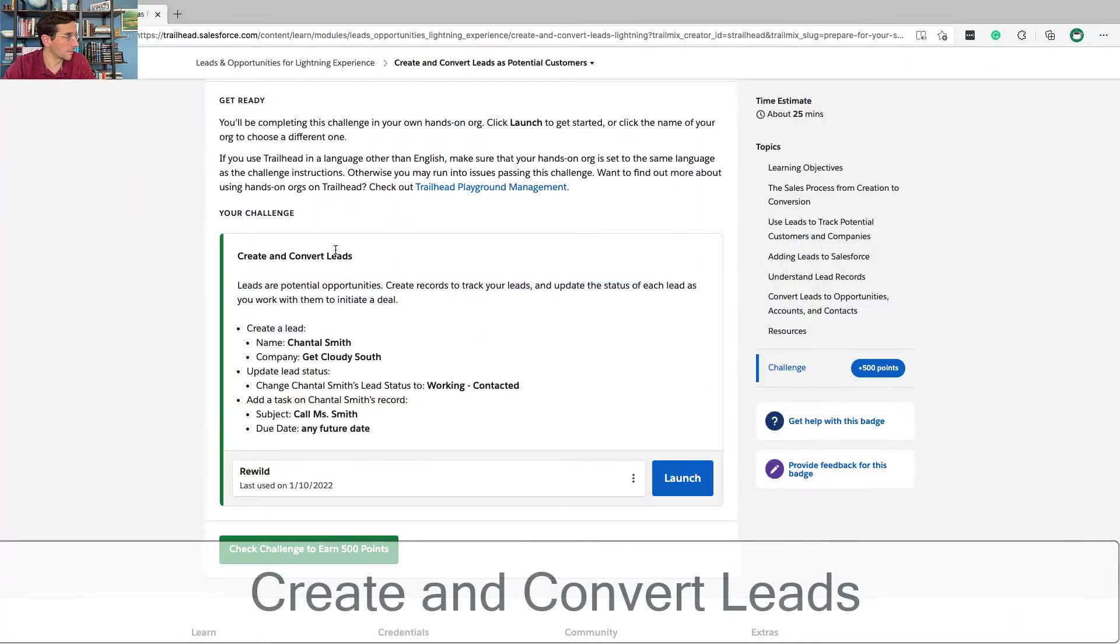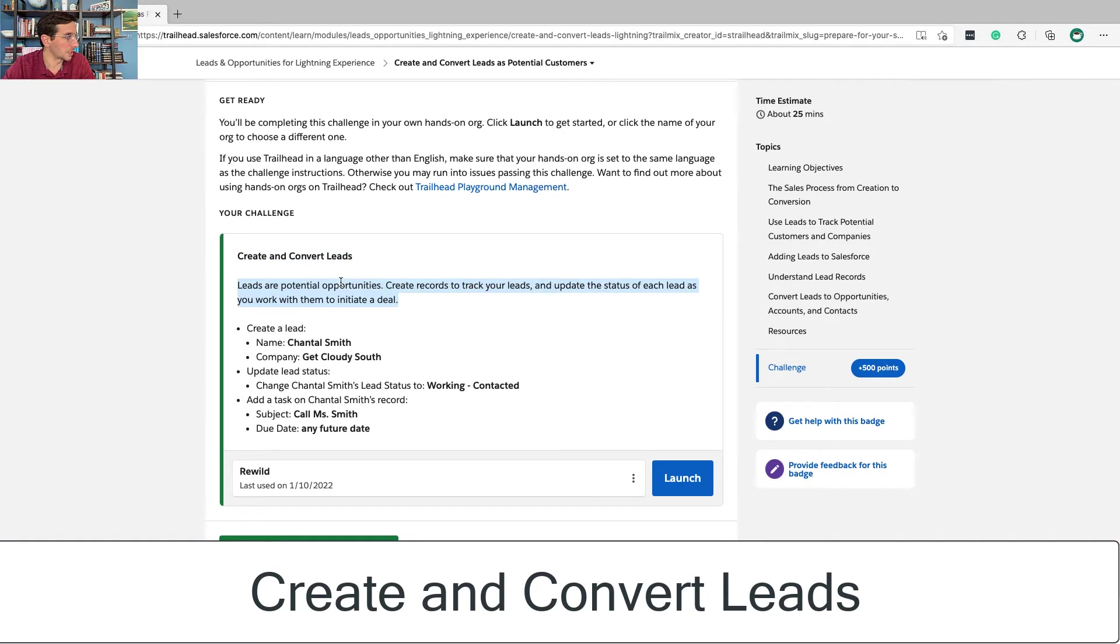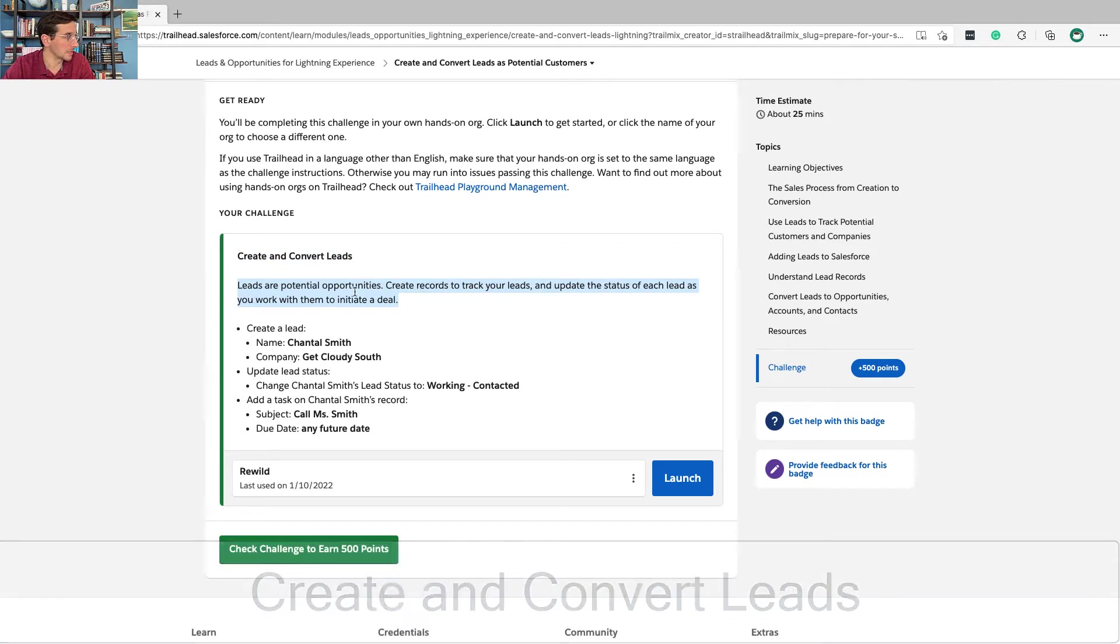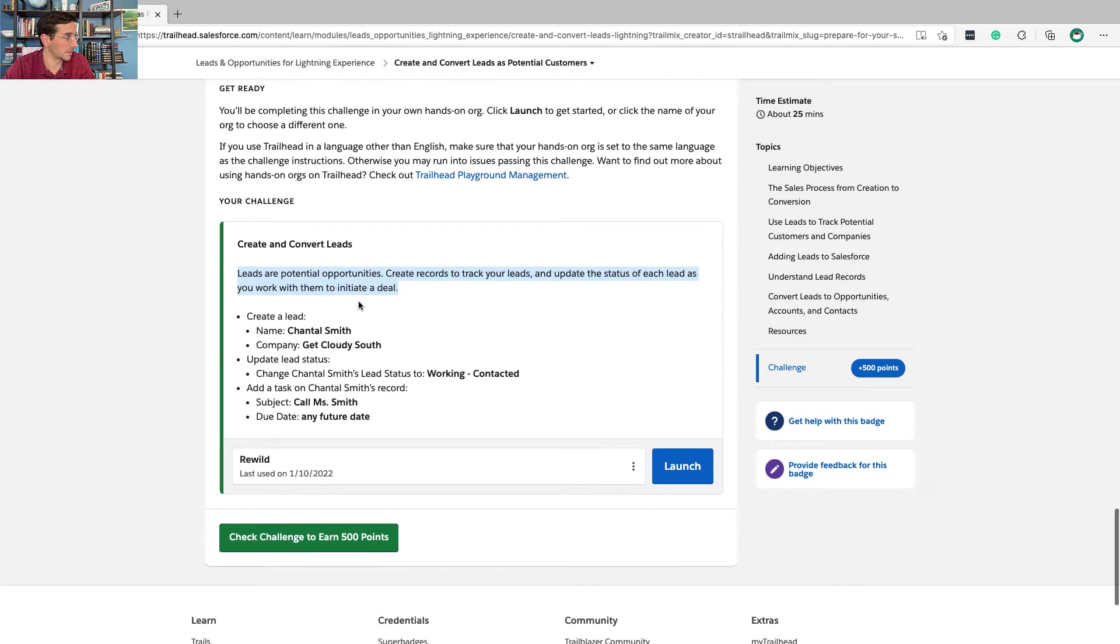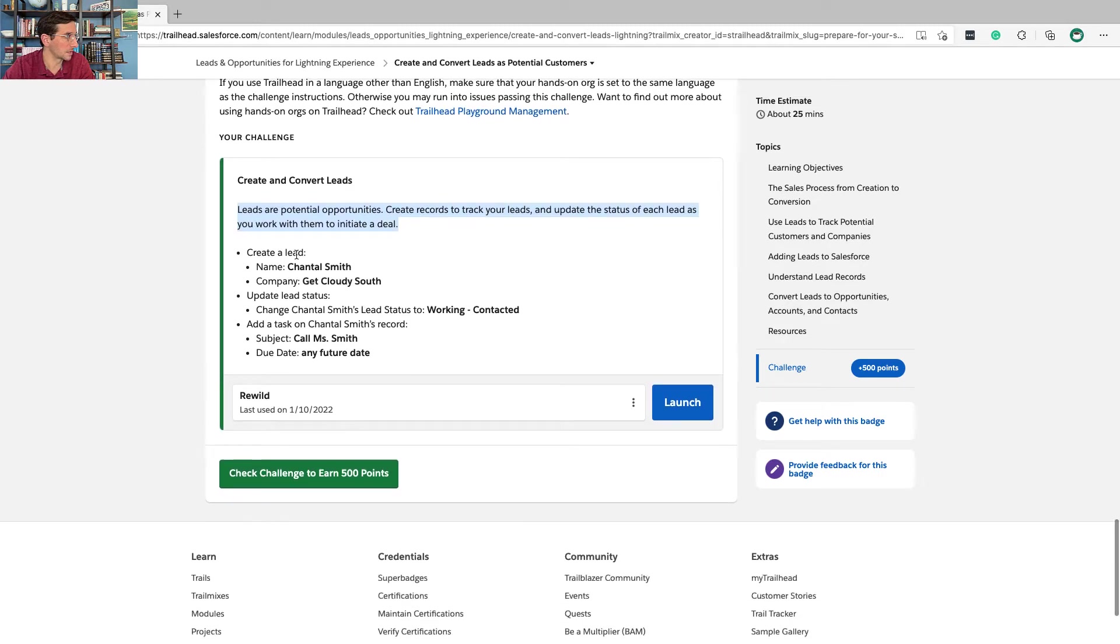Okay, let's get to this. Create and convert leads. Leads are potential opportunities. Create records to track your leads and update the status of each lead as you work with them to initiate a deal.